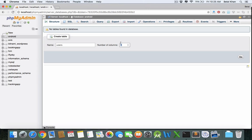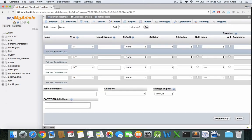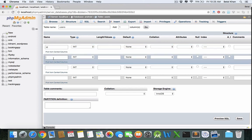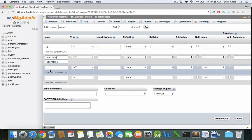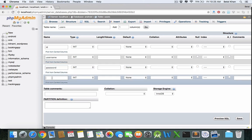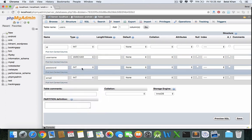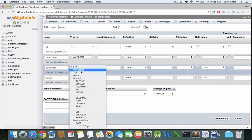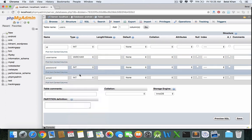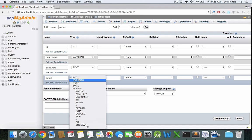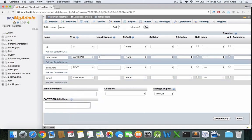You can change it according to your needs, so this is four for now. The first column would be ID, username, password, and email. This will be VARCHAR, password text, and email is also VARCHAR.